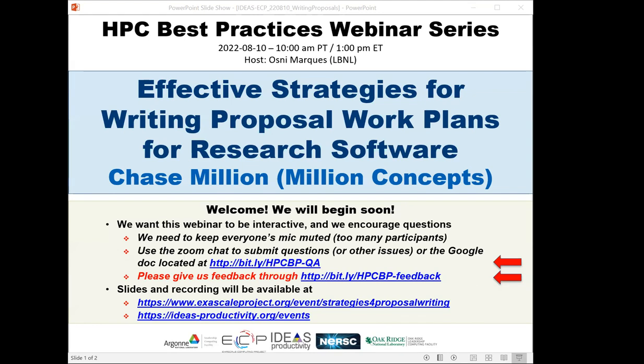Chase is the founder and CEO of Million Concepts, a company that provides research software engineering and research support services, particularly in planetary science and astronomy. He has almost 20 years of experience, has written mission support software for NASA missions including the Mars rovers and the Galaxy Evolution Explorer Space Telescope, worked as a software project manager, served as PI on multiple software-heavy grant-funded projects, and is a 2021 Better Scientific Software Fellow and advocate for open-source software and high-quality research data.